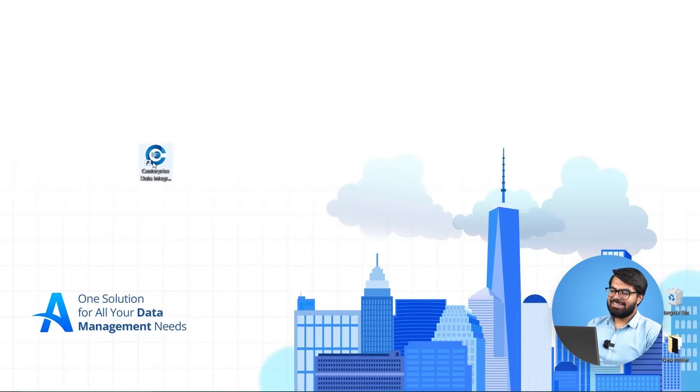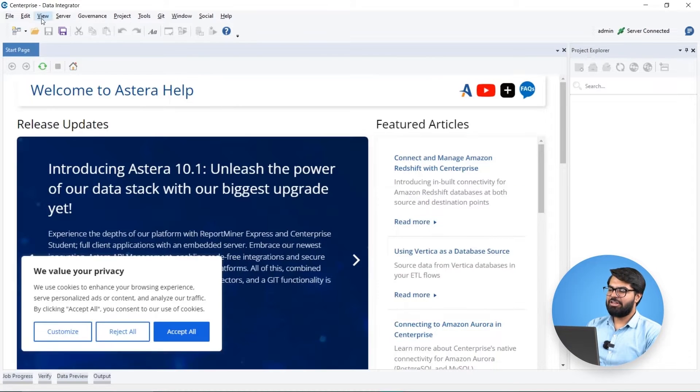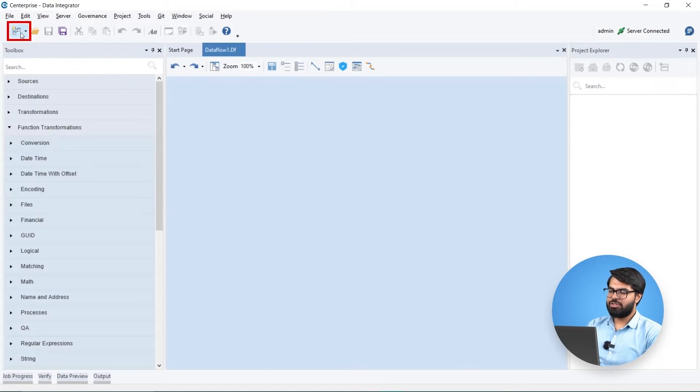To get started, let's launch Estera's Data Pipeline Builder. First, let's create a new data flow to create our data pipeline.